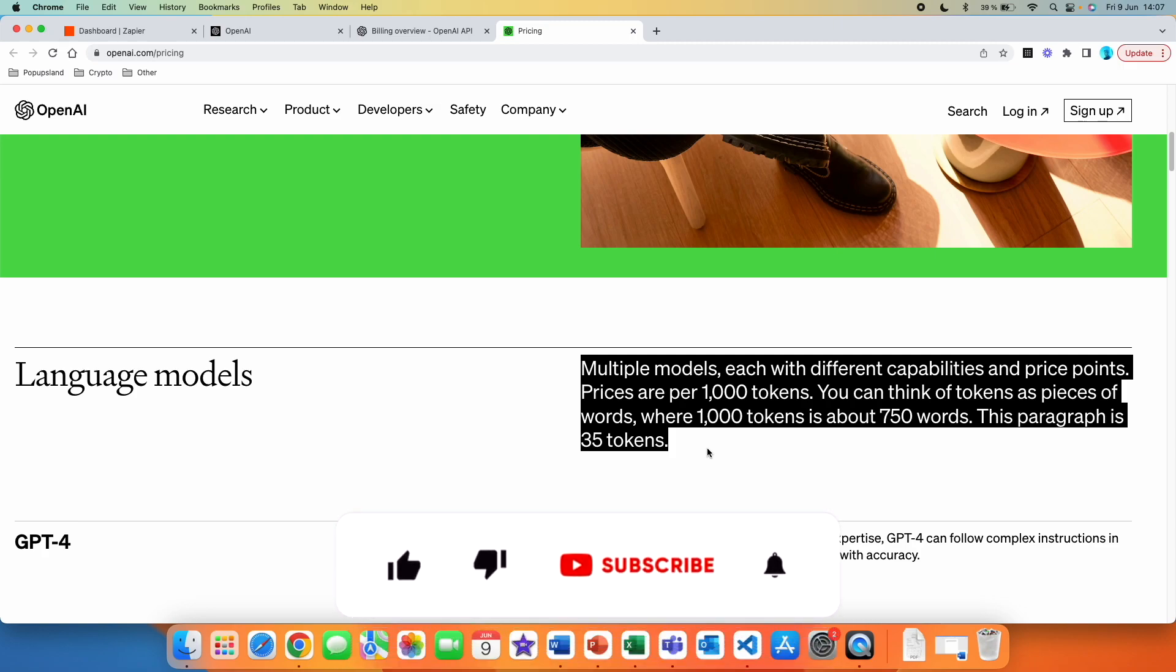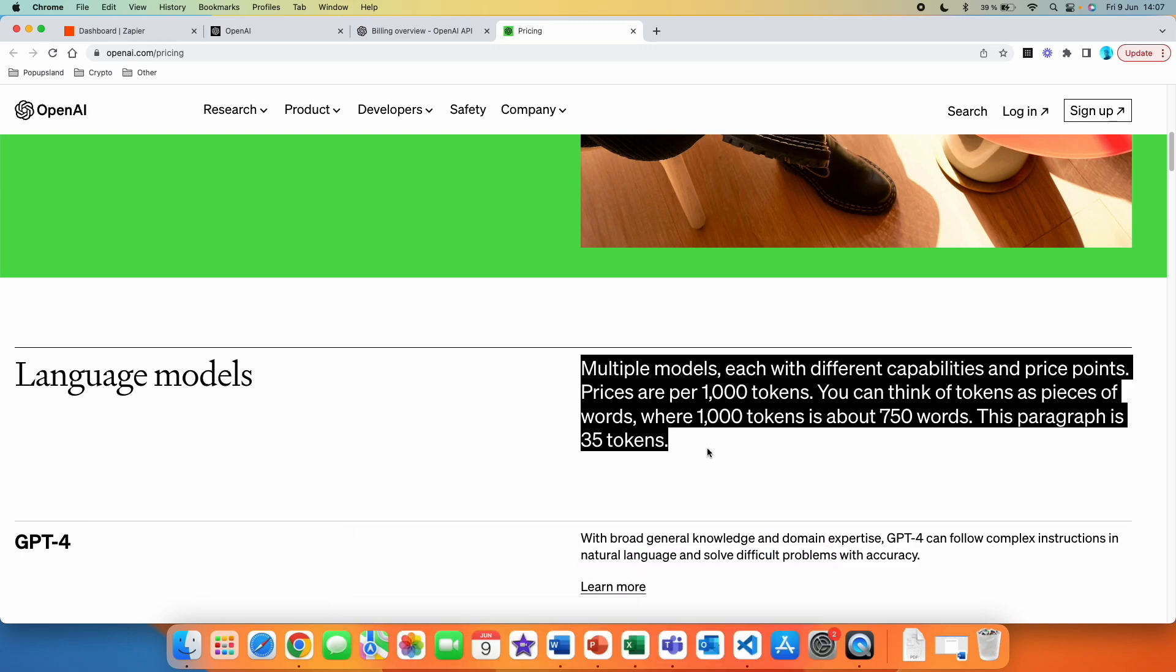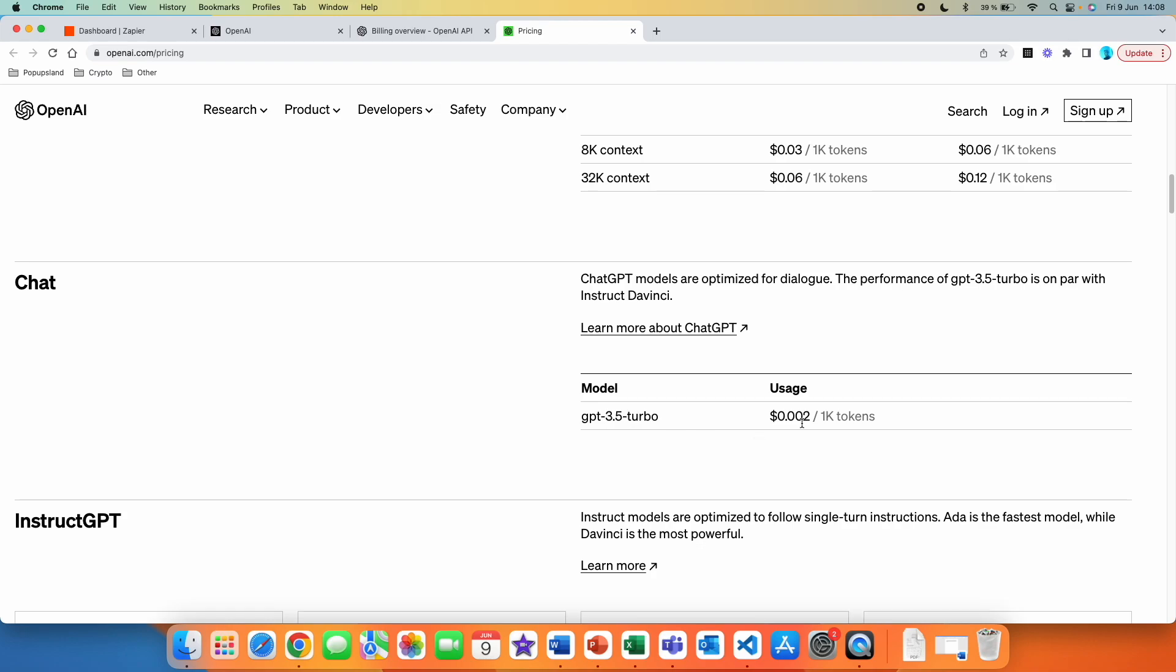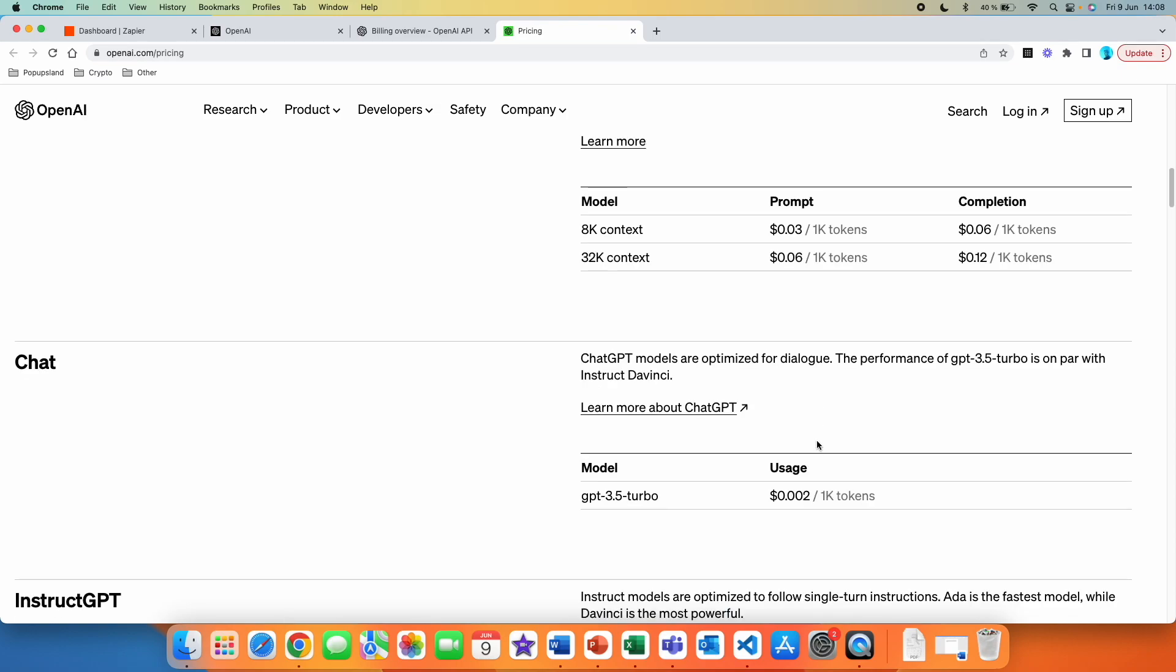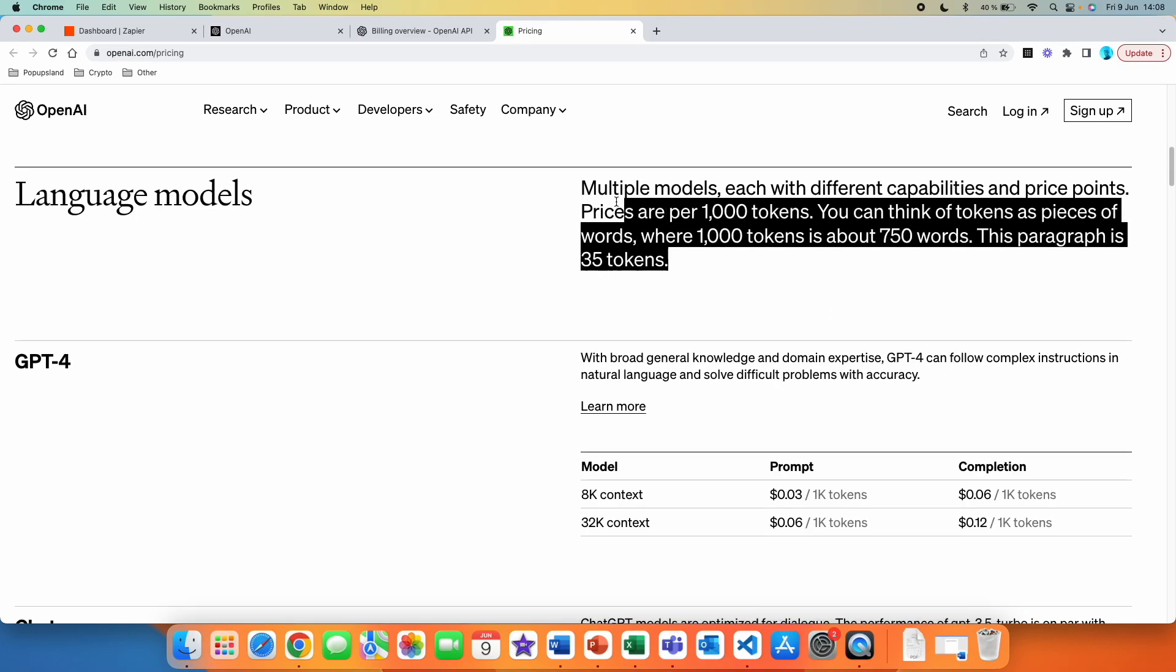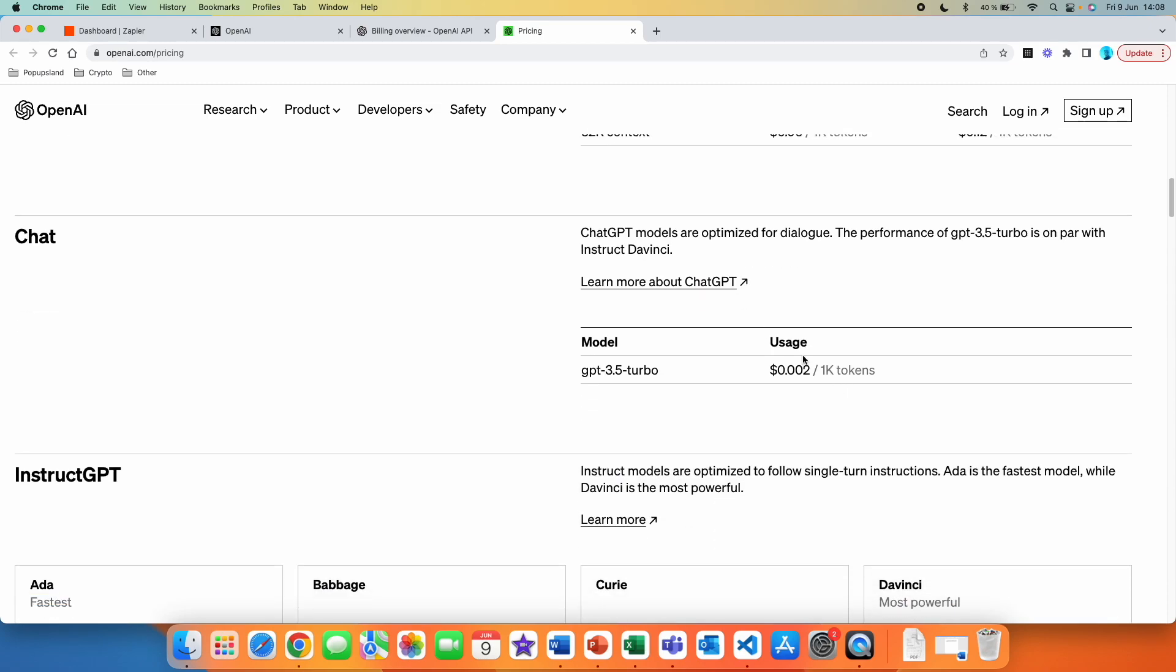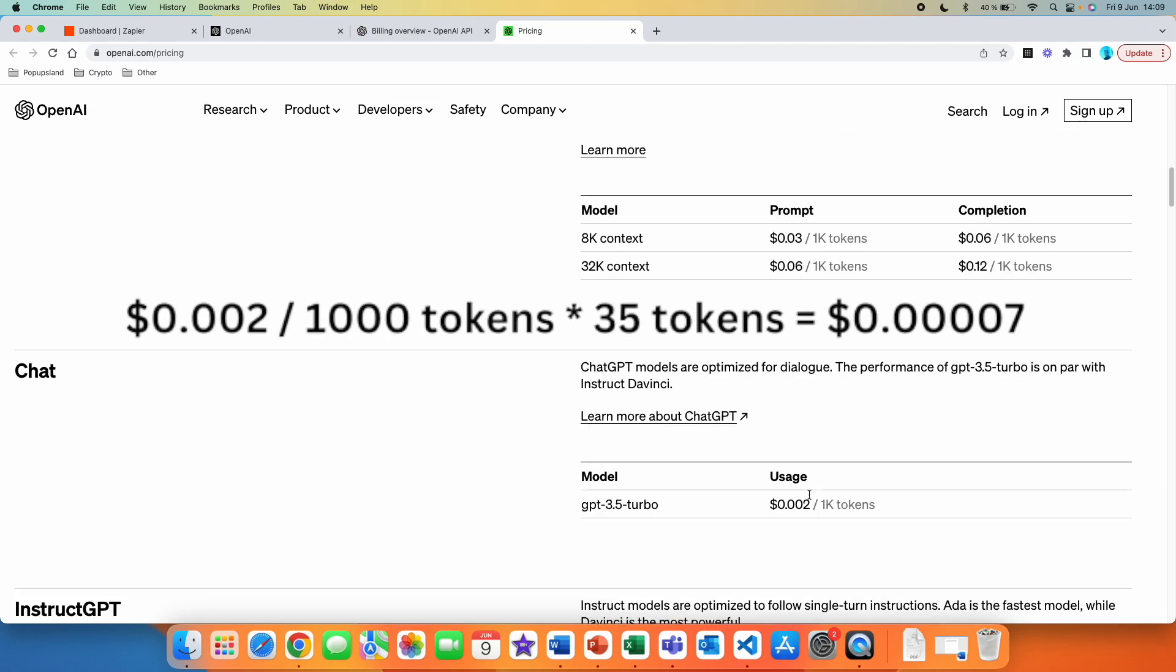So if you generate a message along like this, let's say that this would be a tweet post. You would be charged for the price of 35 tokens. But for example, if we are going to use ChatGPT 3.5, you can see you are going to be charged 0.002 per 1000 tokens. So this one message would not even cost you this amount because it would only cost you 0.00007 dollars.